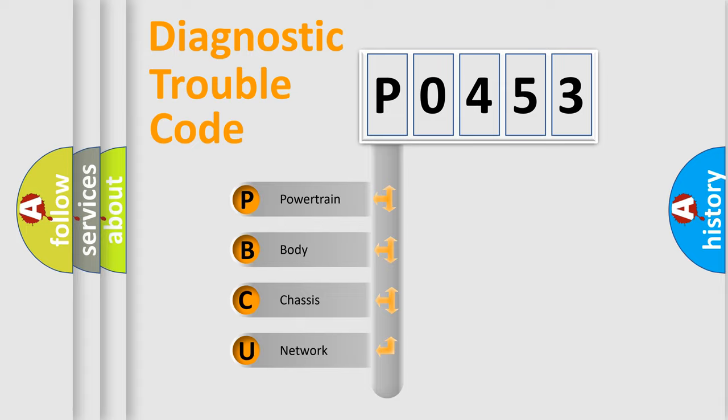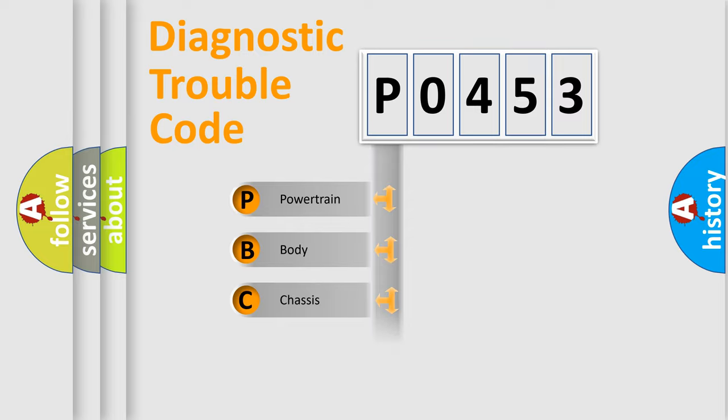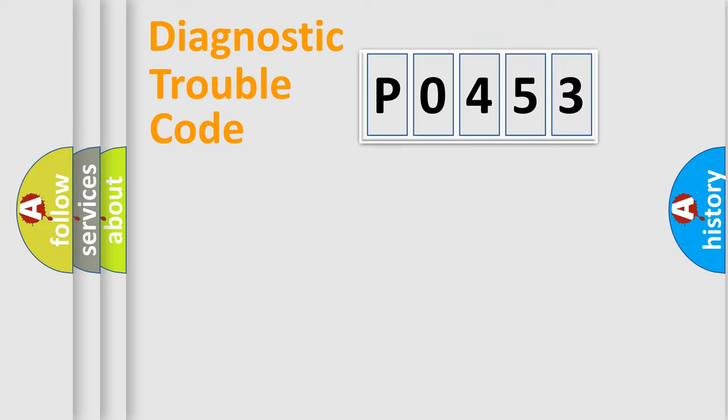We divide the electric system of automobile into four basic units: Powertrain, body, chassis, and network.